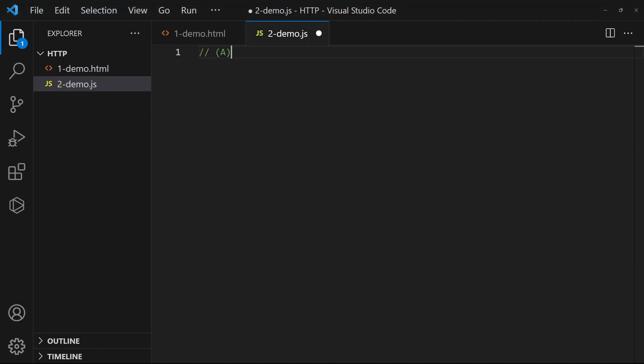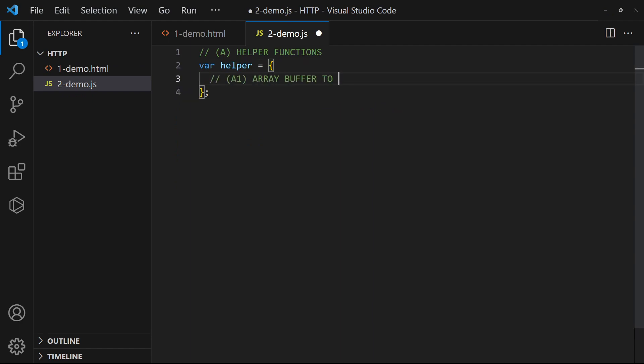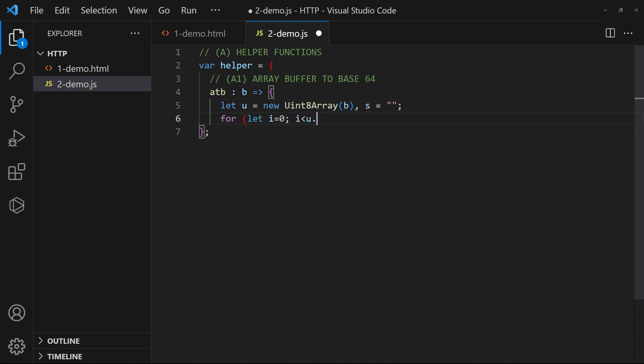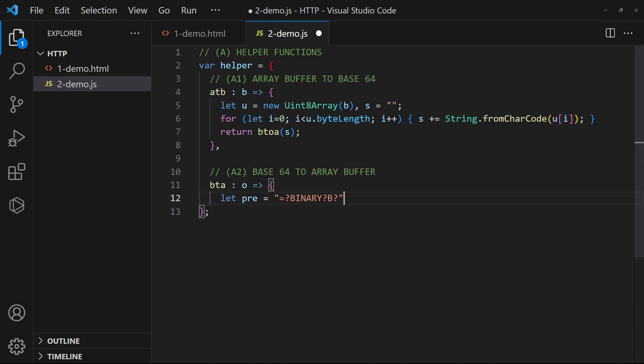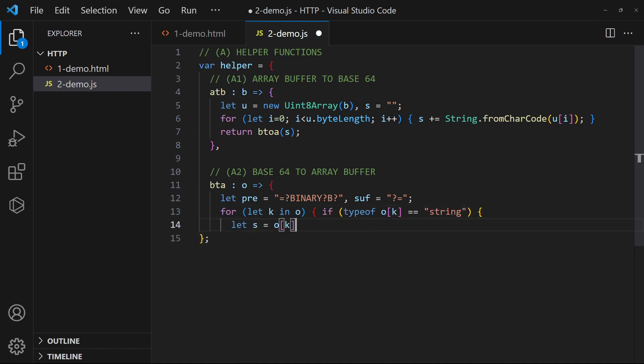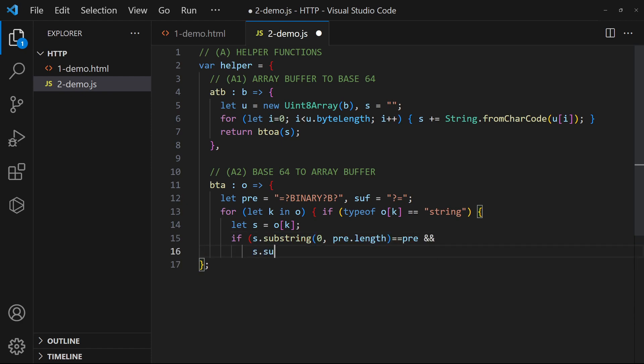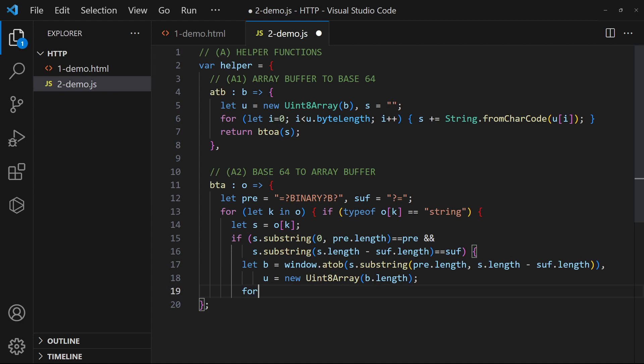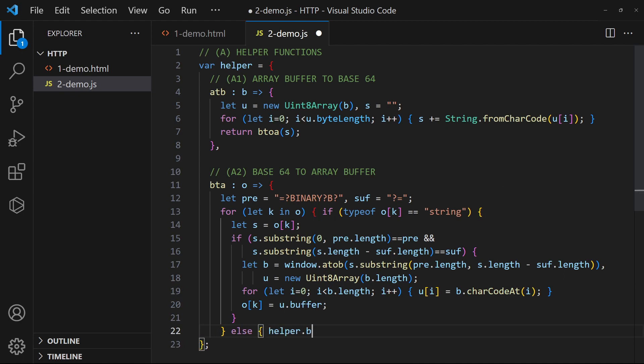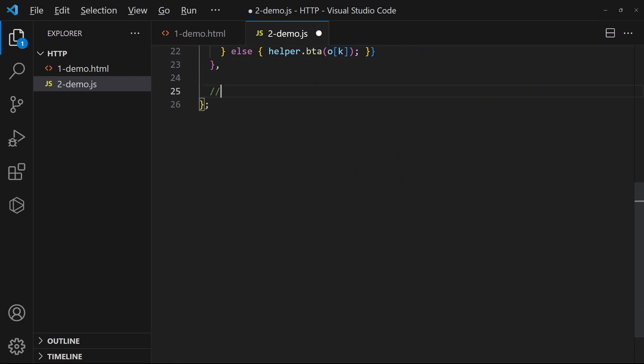Then in the JavaScript, create an object to contain the helper functions. Add a function to convert ArrayBuffer to Base64. A function to convert Base64 to ArrayBuffer. And a function to perform a Fetch call.